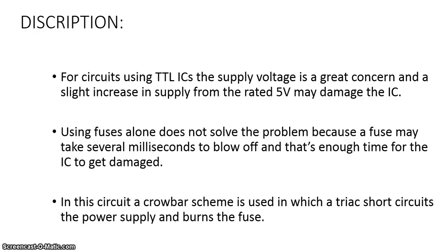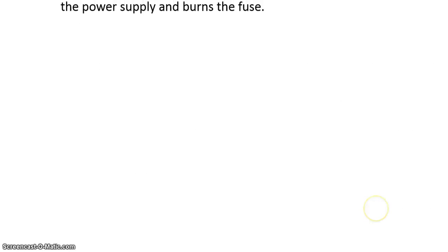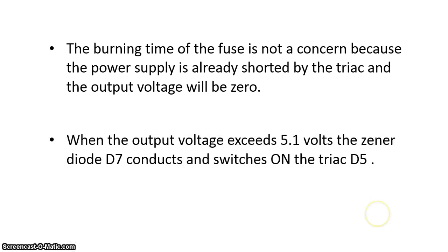In this circuit, a protection scheme is used in which a triac short-circuits the power supply and burns the fuse. The burning time of the fuse is not a concern because the power supply is already shorted by the triac and the output voltage will be 0.